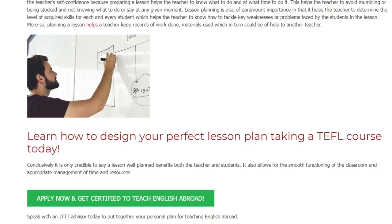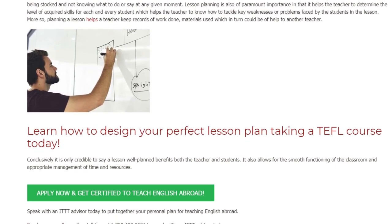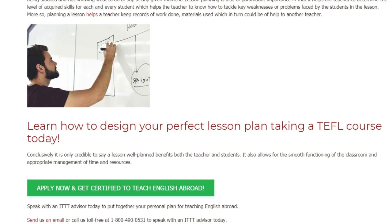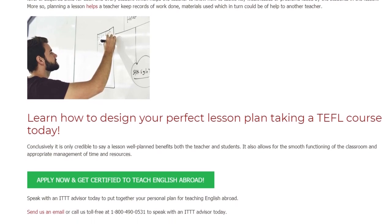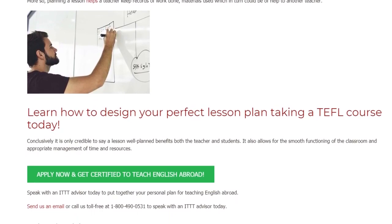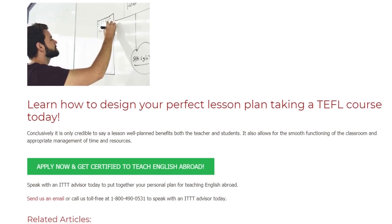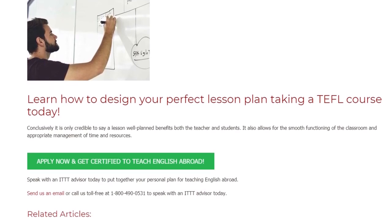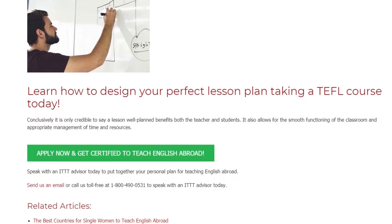Learn how to design your perfect lesson plan by taking a TEFL course today. Conclusively, it is only credible to say a lesson well planned benefits both the teacher and students. It also allows for the smooth functioning of the classroom and appropriate management of time and resources.